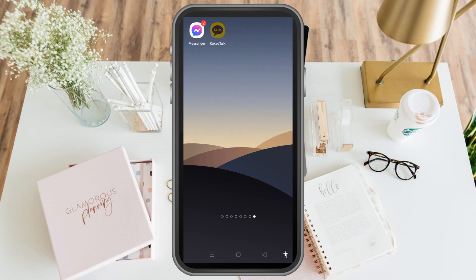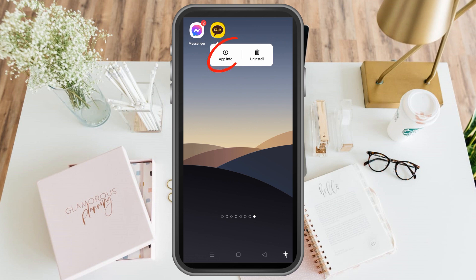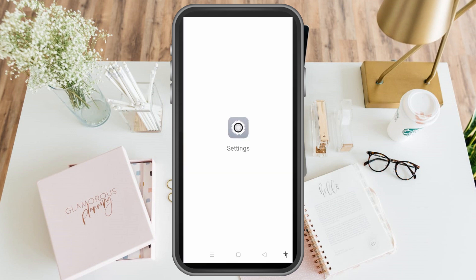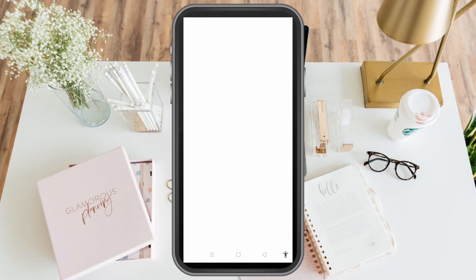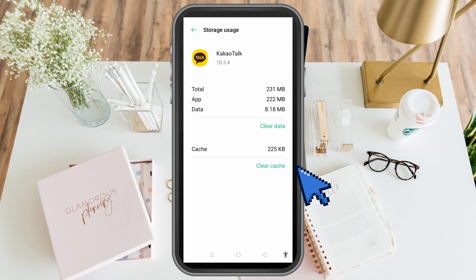The second thing is to long press KakaoTalk and then tap app info. Once you tap app info, look for storage usage. From there, tap clear cache and then tap clear data.